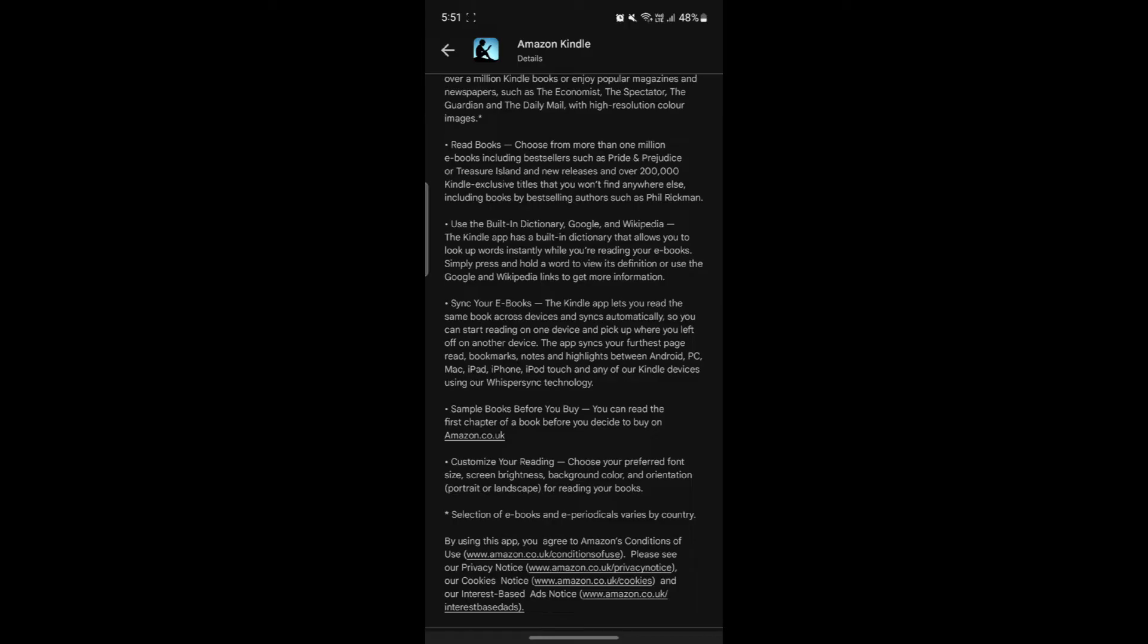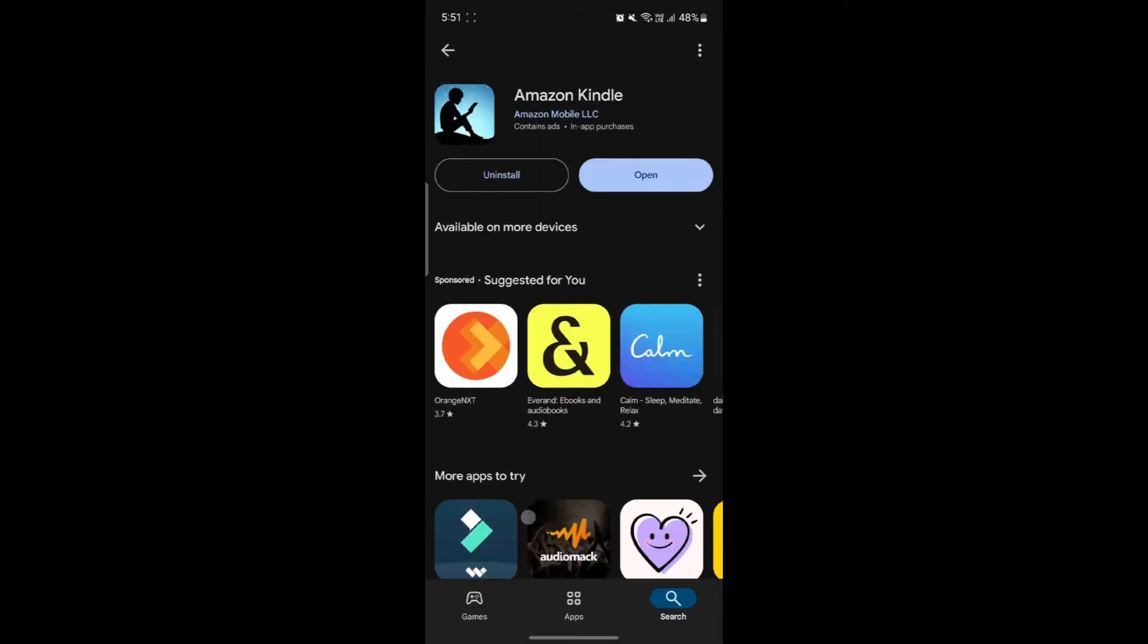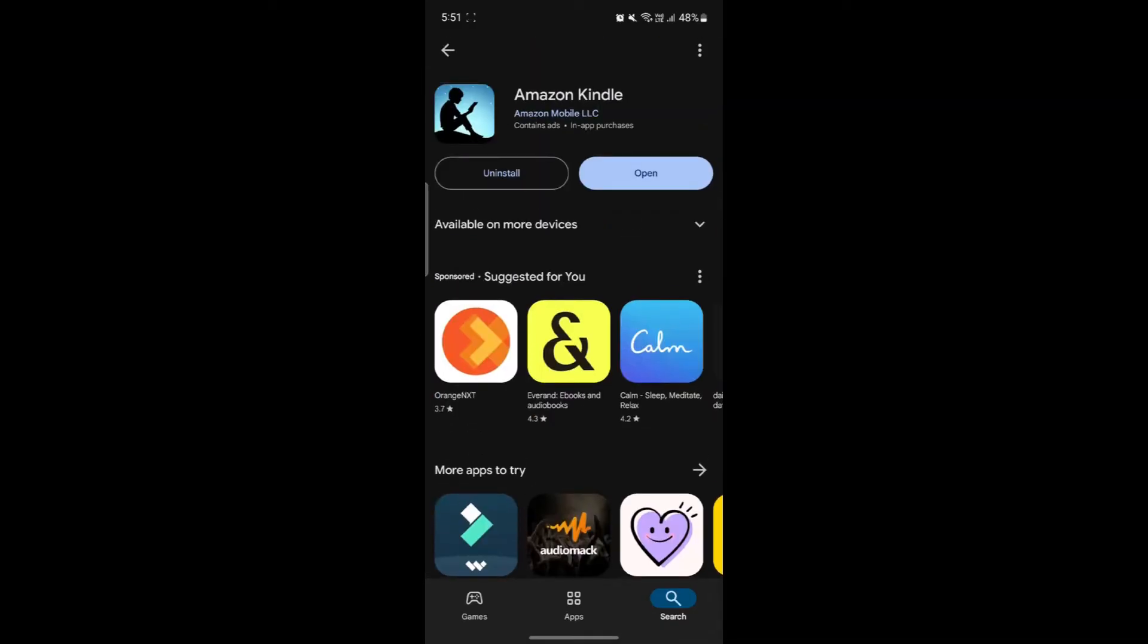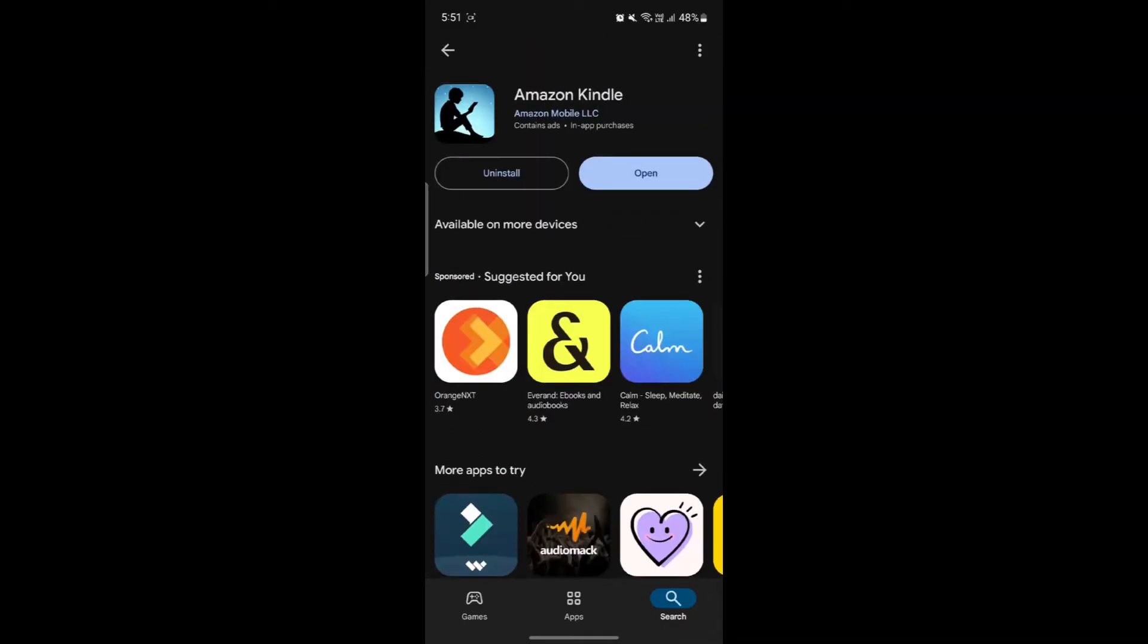Some of the other features are wordwise, family library, Kindle unlimited and prime reading and audiobook integrations. Now let's talk about how you can use the app.